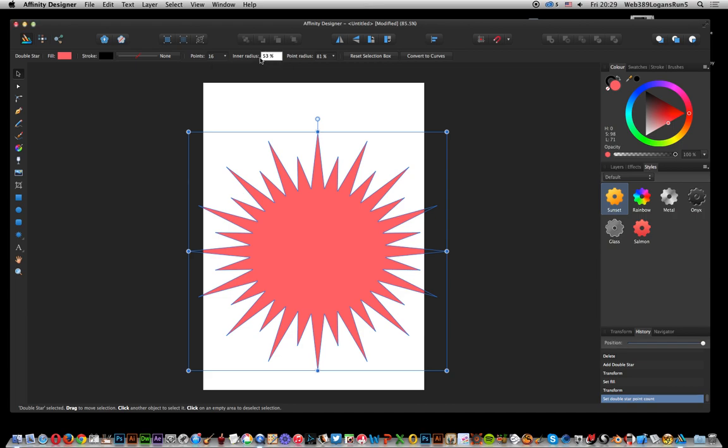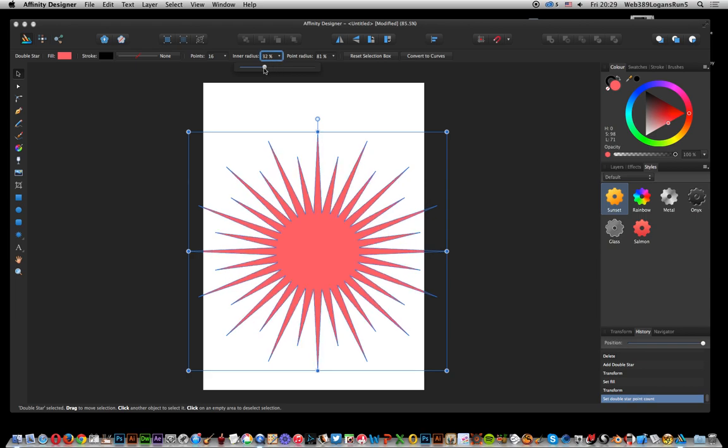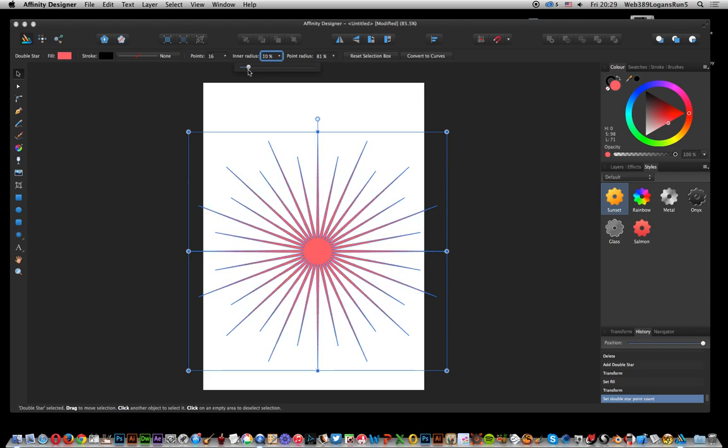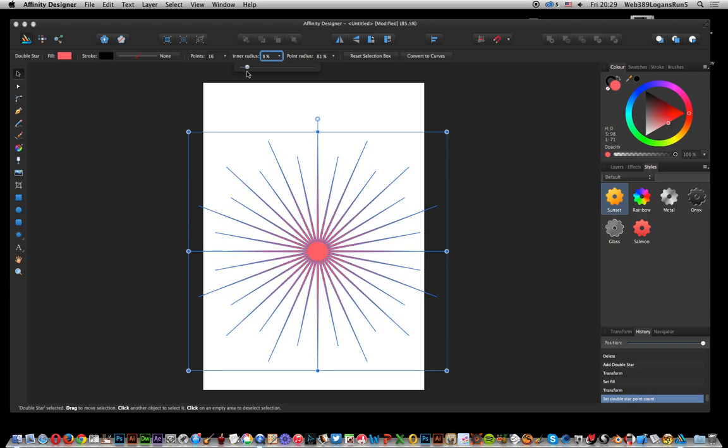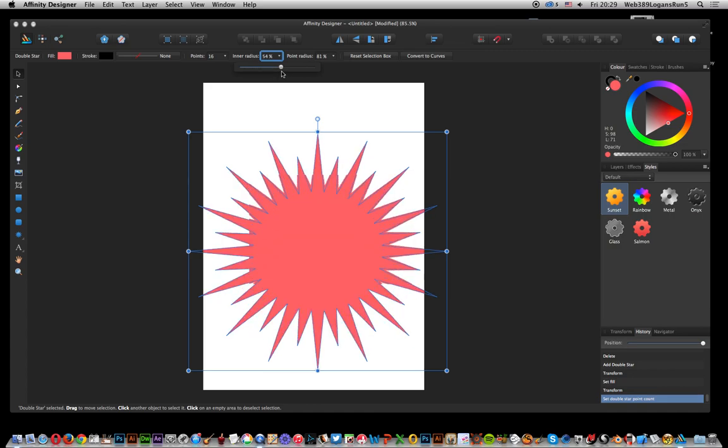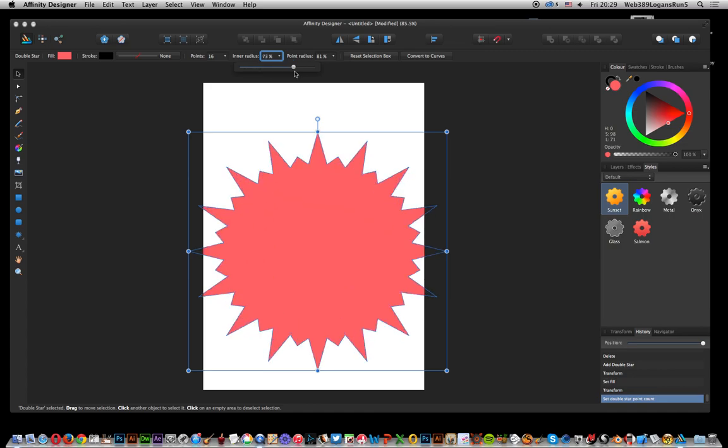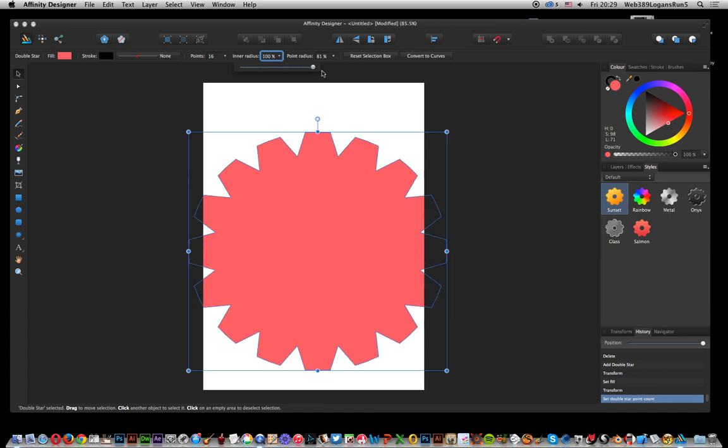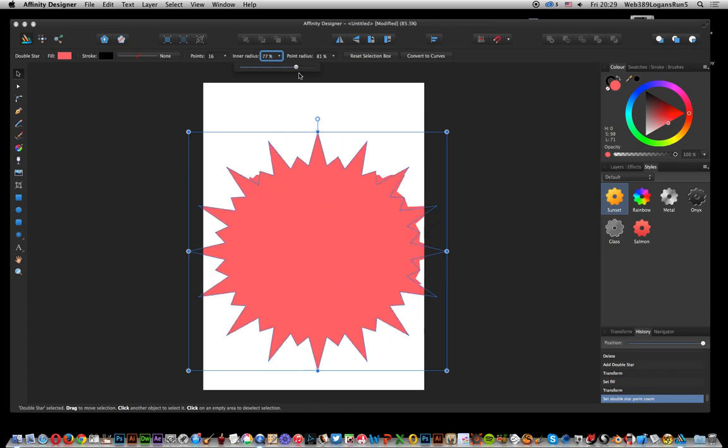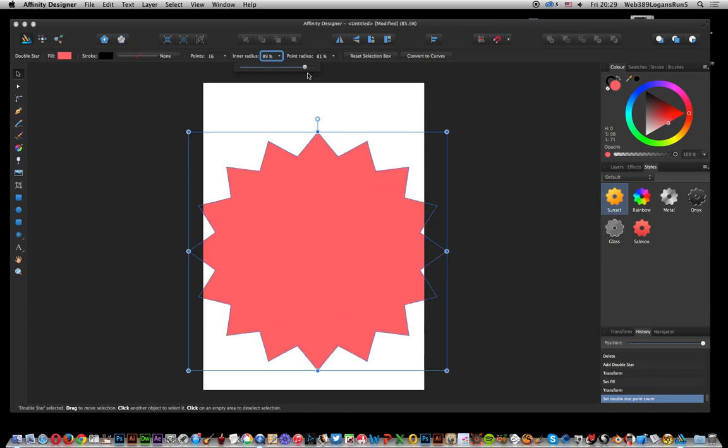What you can also do is click here and modify the inner radius. You can make it very, very small or obviously just go out.